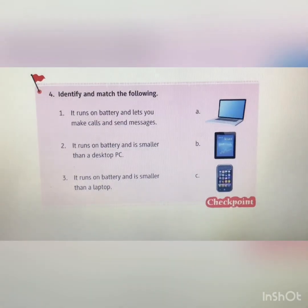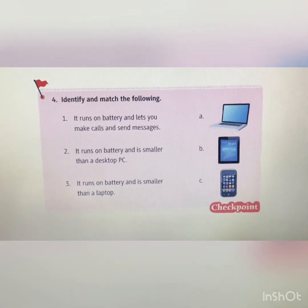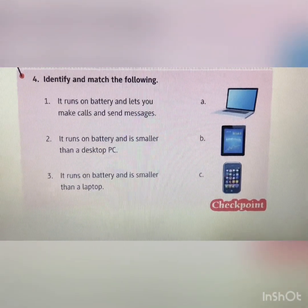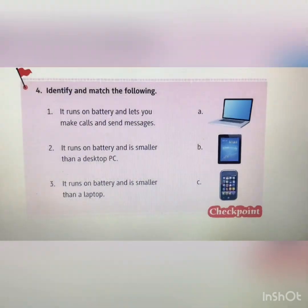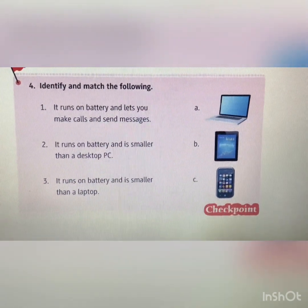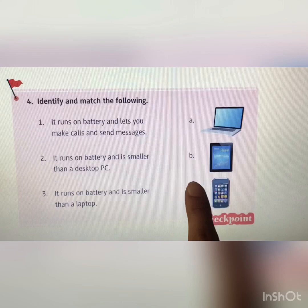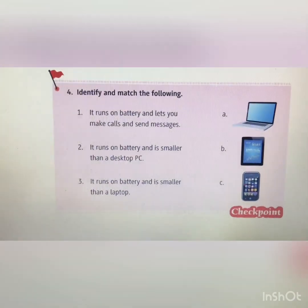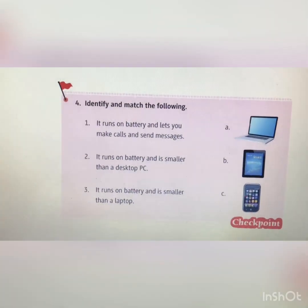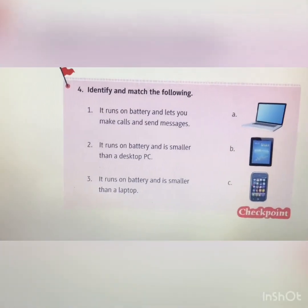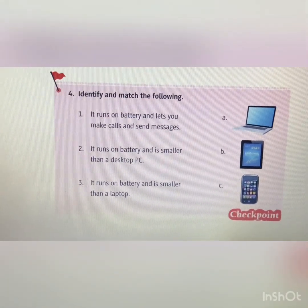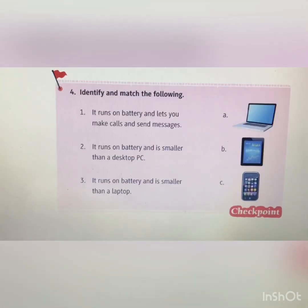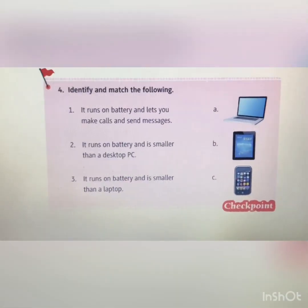Now let's do a matching activity. First: it runs on battery and lets you make a call and send messages — yes, that's a smartphone. Second: it runs on battery and is smaller than a desktop PC — yes, that's a laptop. Third: it runs on battery and is smaller than a laptop, and you can carry it anywhere — yes, that's a tablet. Very good, students!